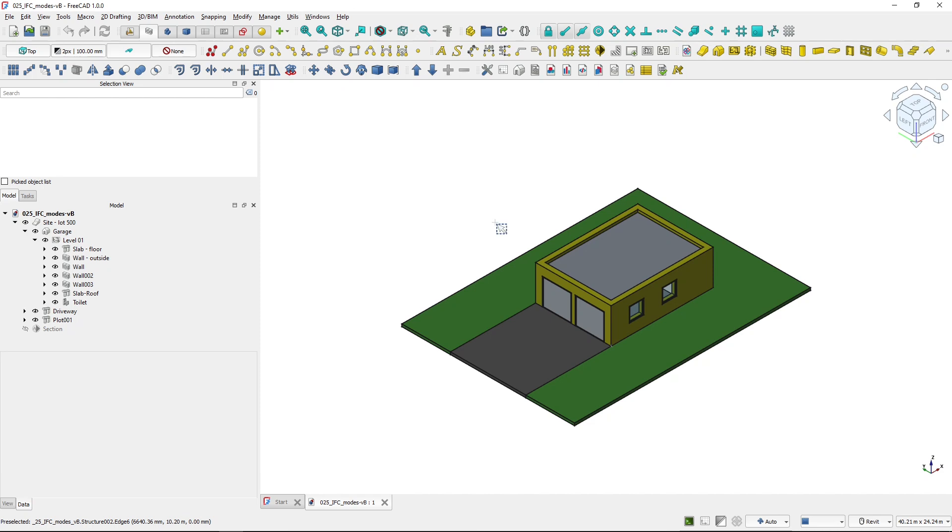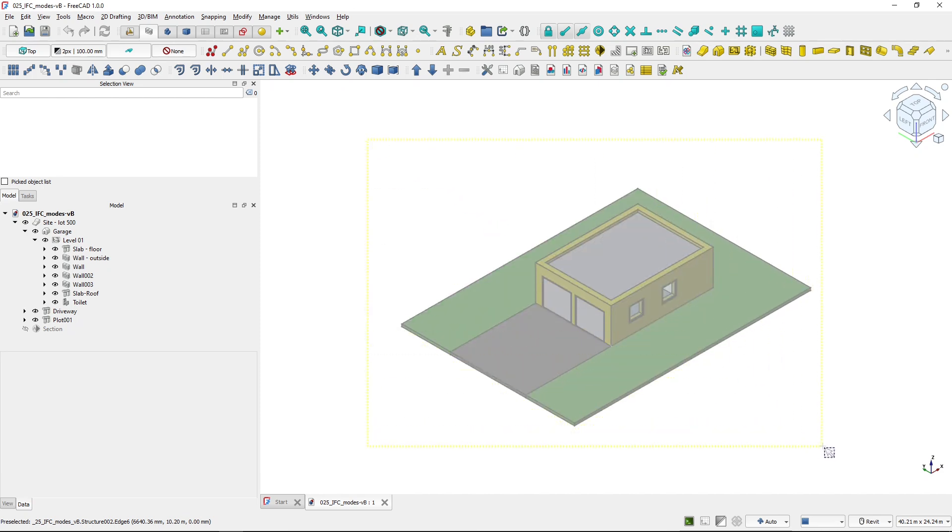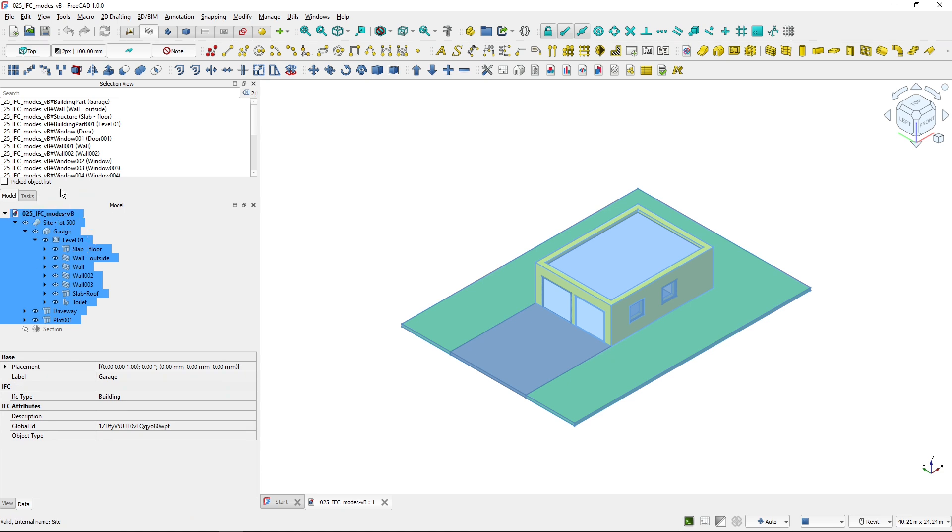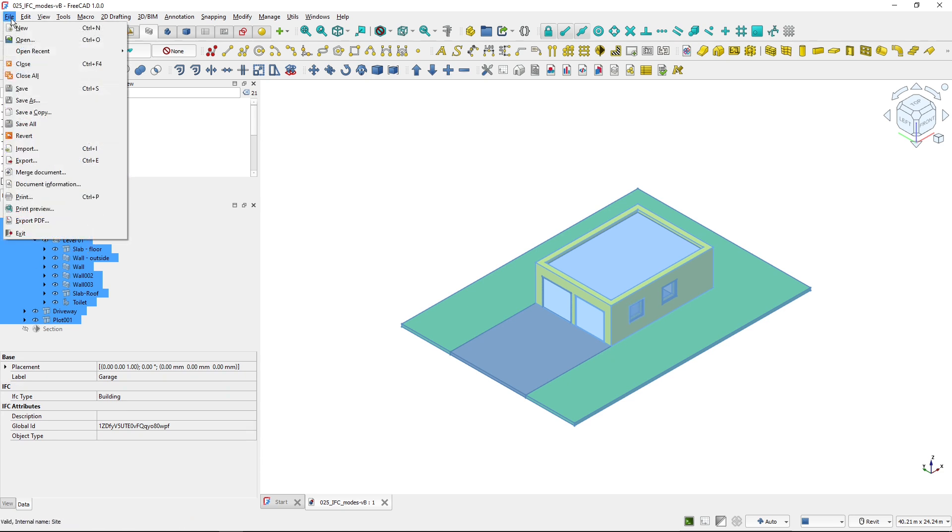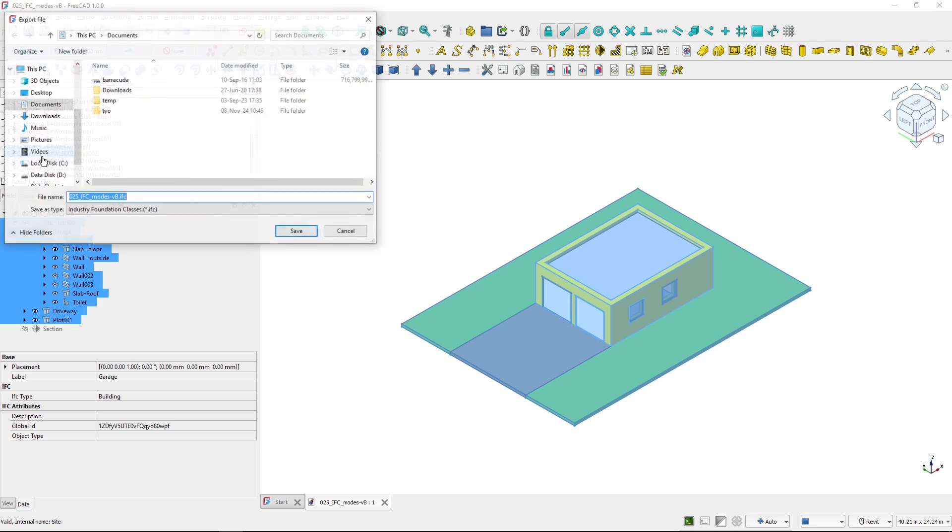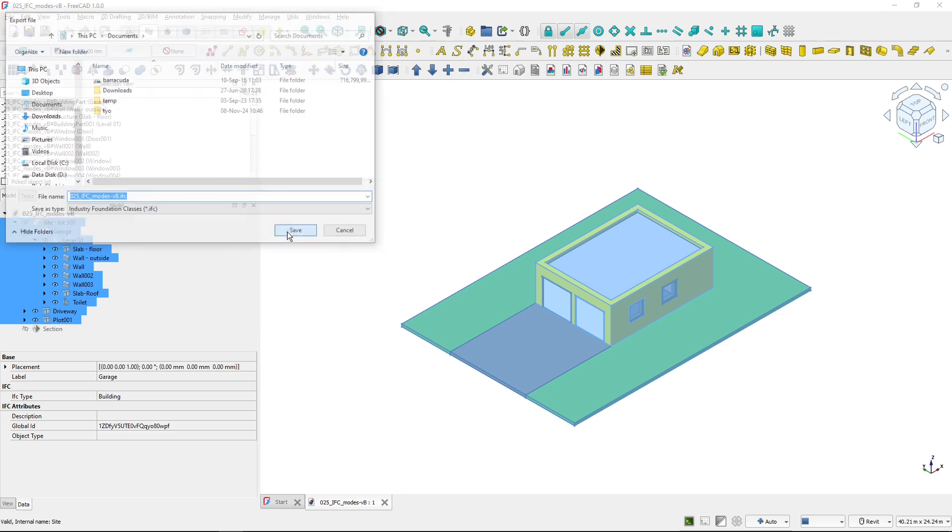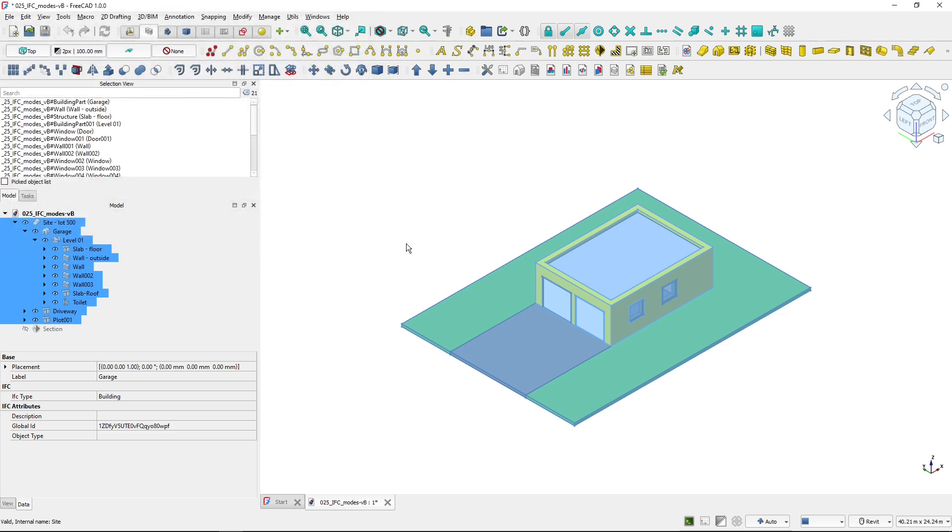If I wanted to create the IFC model out of this, I would box select all of the objects and also the site, go to file, export and select IFC as an export format. Choose the name, hit save and export will run.